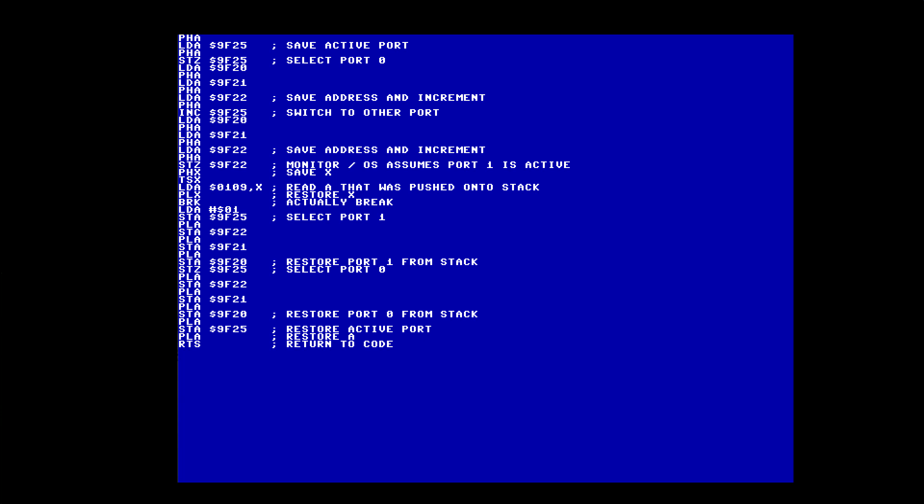Without adding this code, you cannot debug with break points anything that touches the VERA — such as drawing to the screen, something that causes the cursor to flash, copying in char or tile data, adjusting scrolling registers, changing sprite data such as X, Y, tile and colour, or modifying the palette. You have to treat all of these as black boxes.